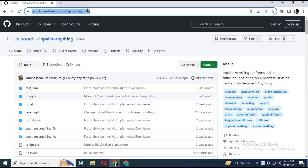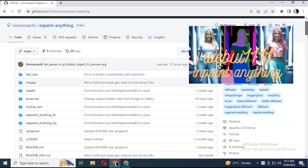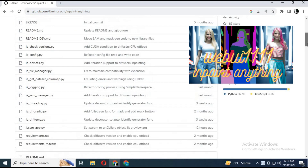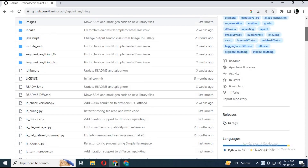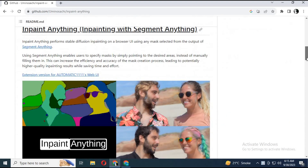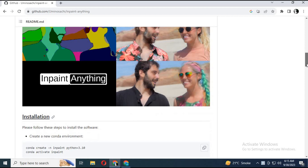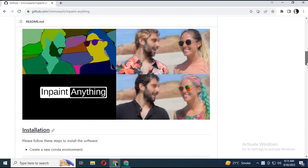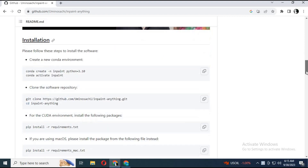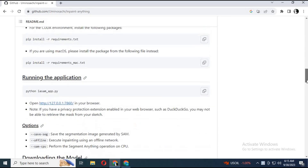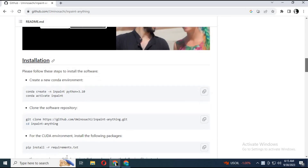Click on the GitHub link in my description to go to the InPaint Anything main page. You can watch my video about how to use it in Stable Diffusion WebUI 1111 — link is in my description. But if you want to install it on your computer without Stable Diffusion, you can try this amazing software. This video is about installation using GPU. In my next video I will upload about installing it on CPU without having a GPU.